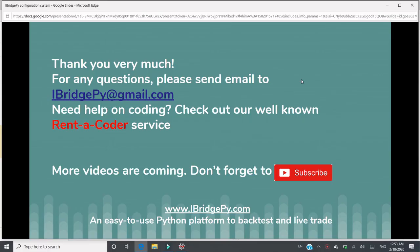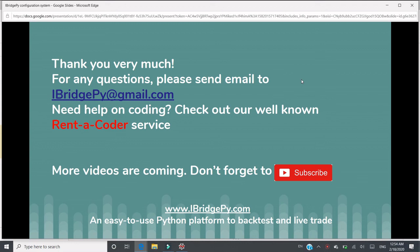Thank you very much. For any questions, please send an email to iBridgePy at gmail.com. If you need any help on coding, please check out our Rent a Coder service.